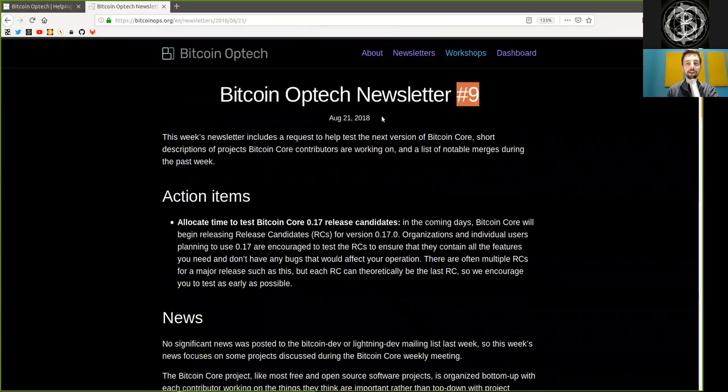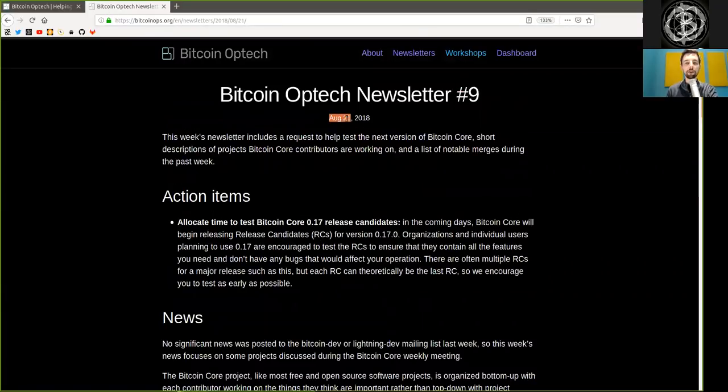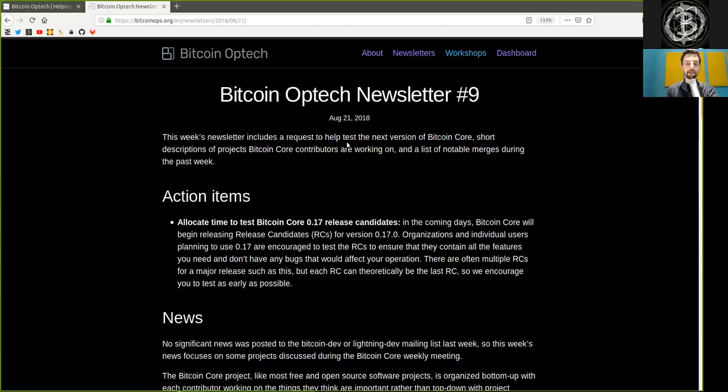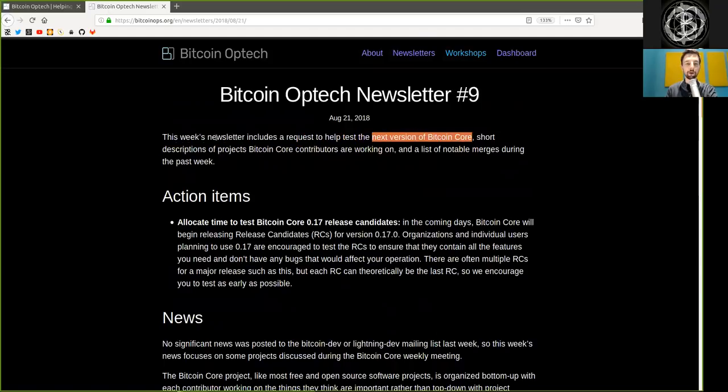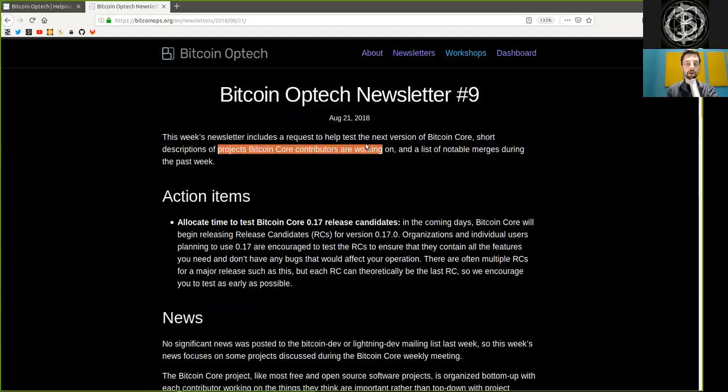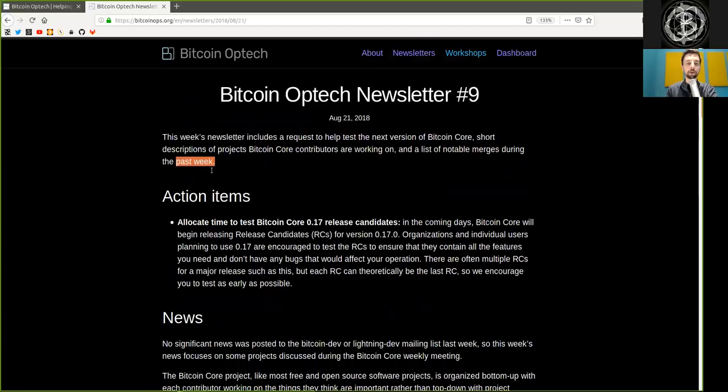Today, number 9, August 21st, 2018. This week's newsletter introduces a request to help test the next version of Bitcoin Core, short descriptions of projects Bitcoin Core contributors are working on, and a list of notable mergers during the past week.